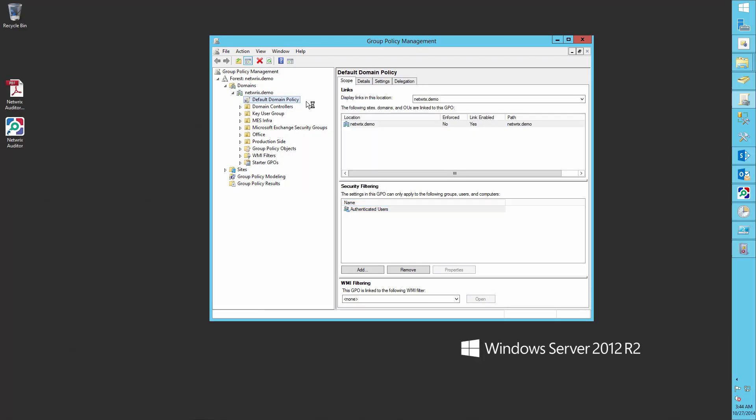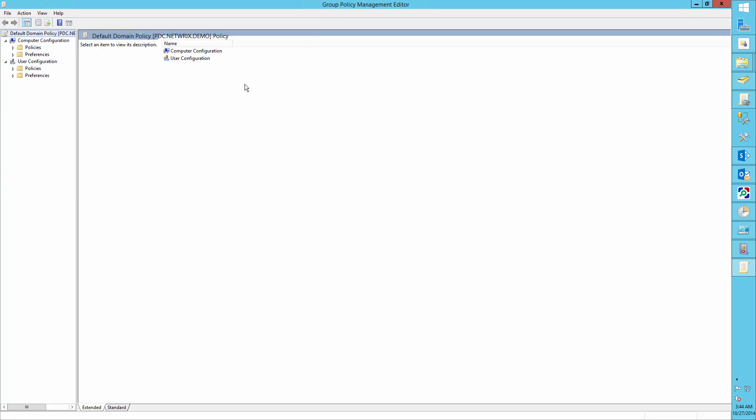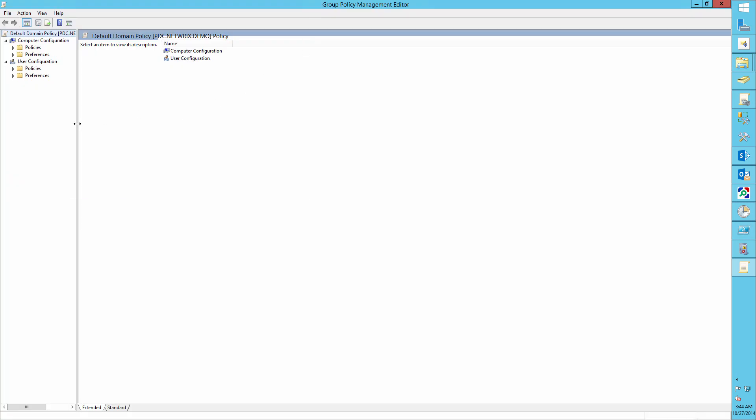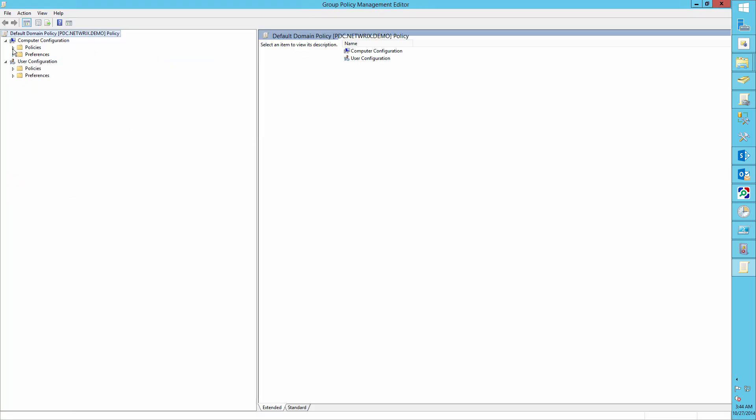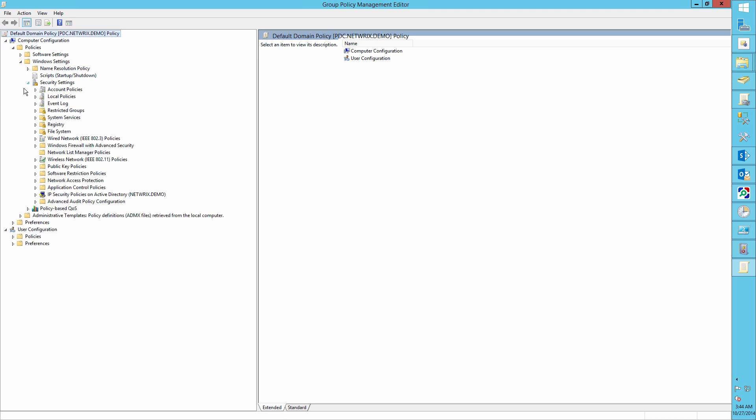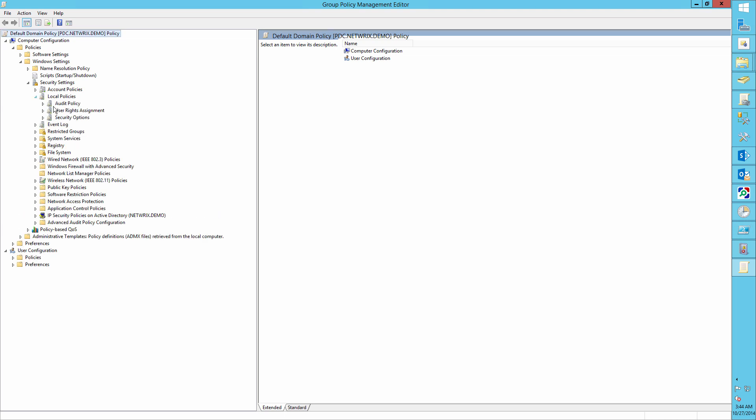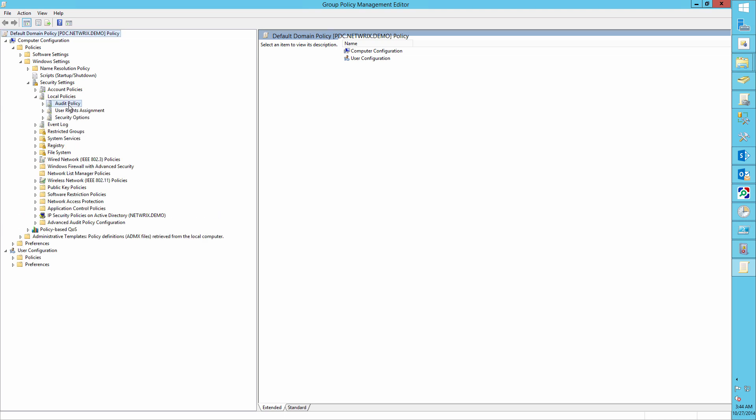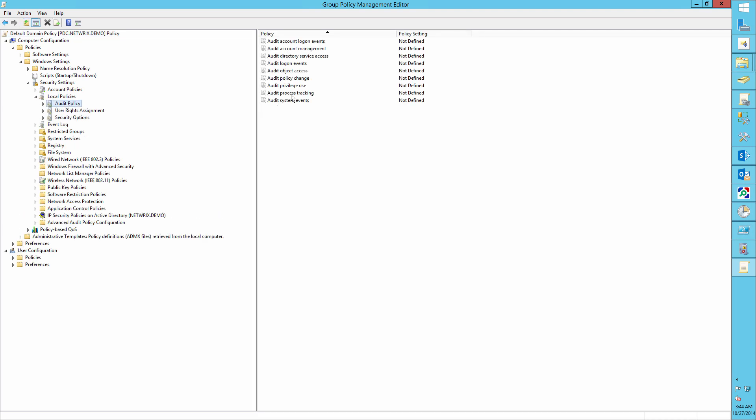First, we need to configure the audit settings. Open Group Management Console, edit the default domain policy, go to Computer Configuration, Policies, Windows Settings, Security Settings, Local Policies, Audit Policy.